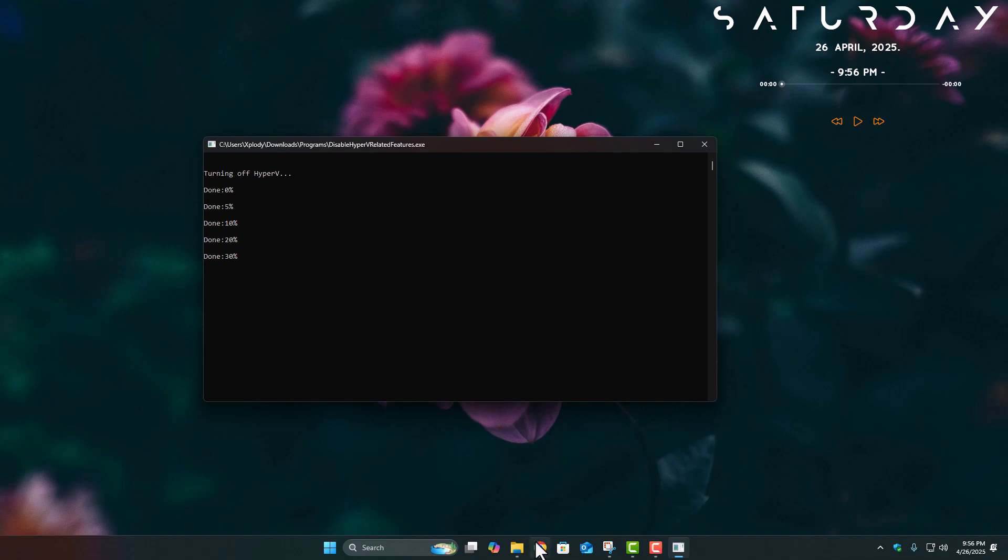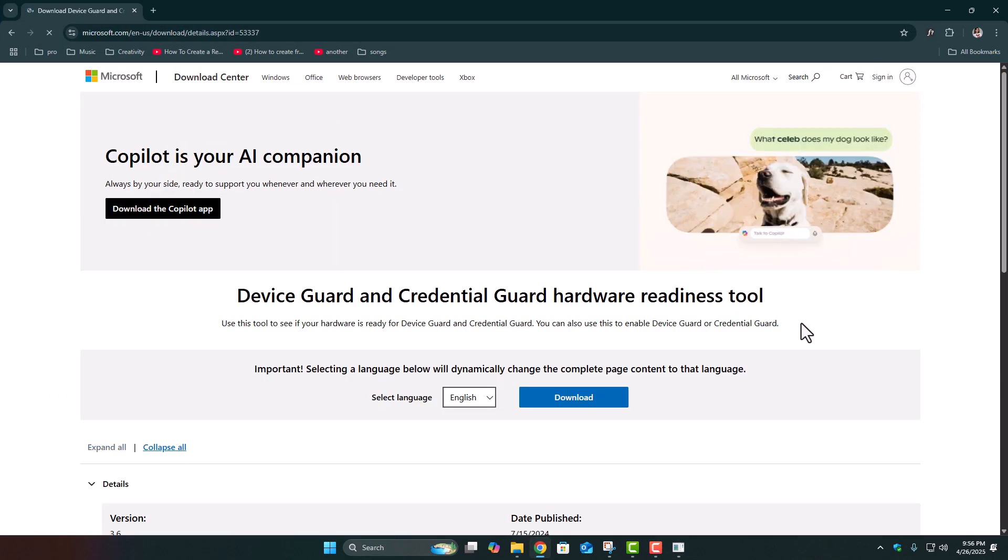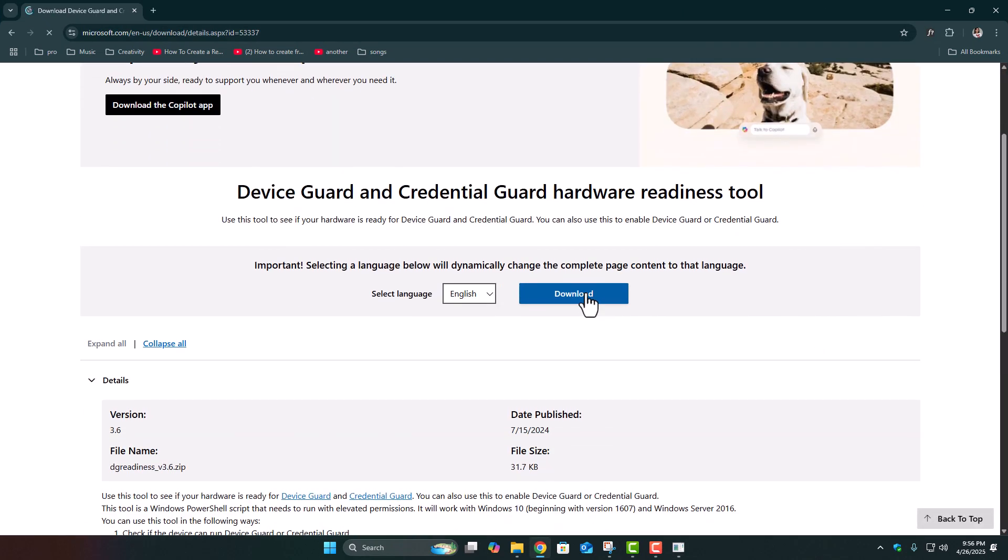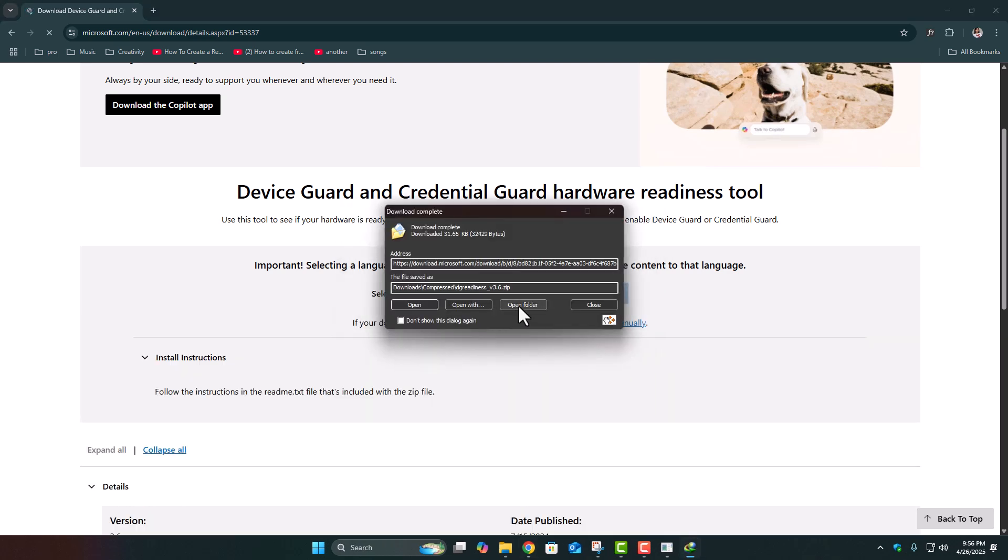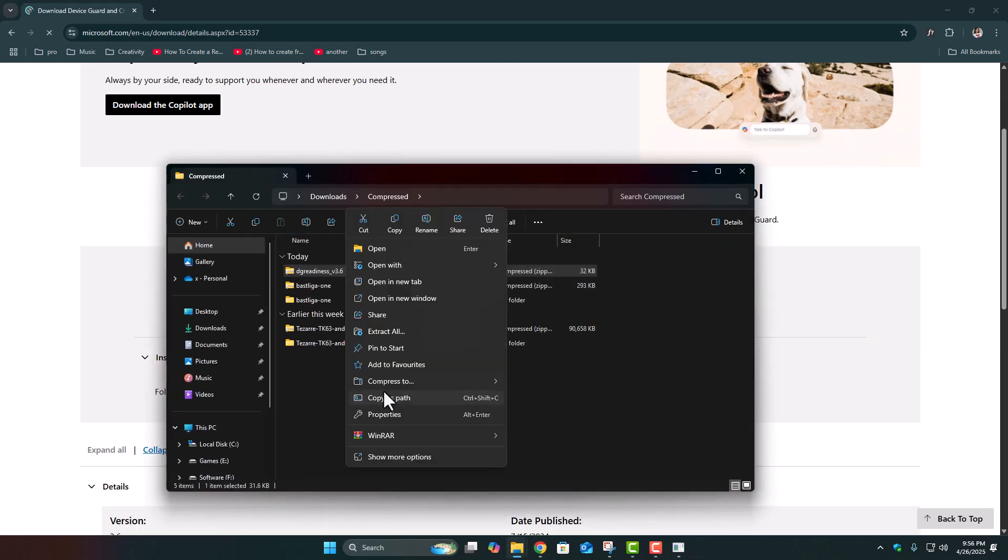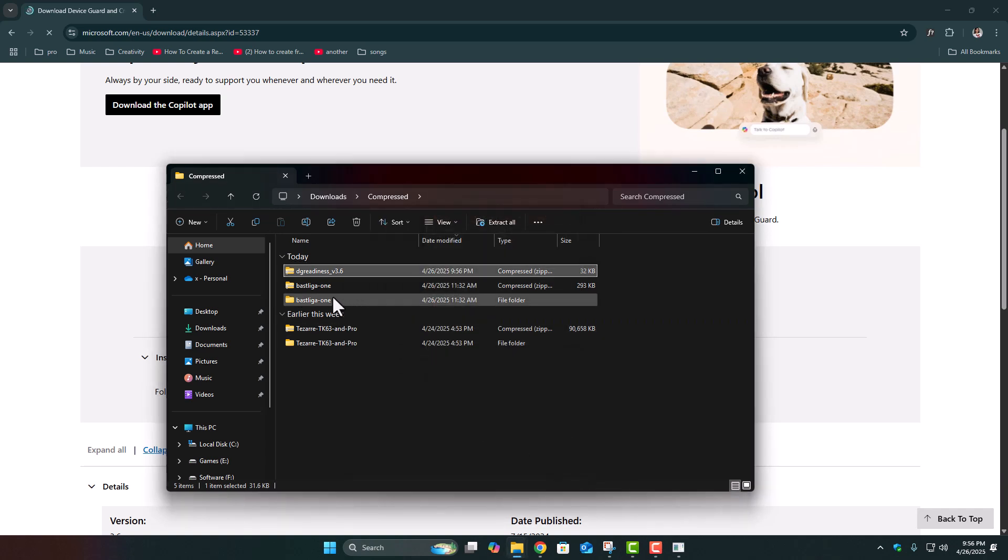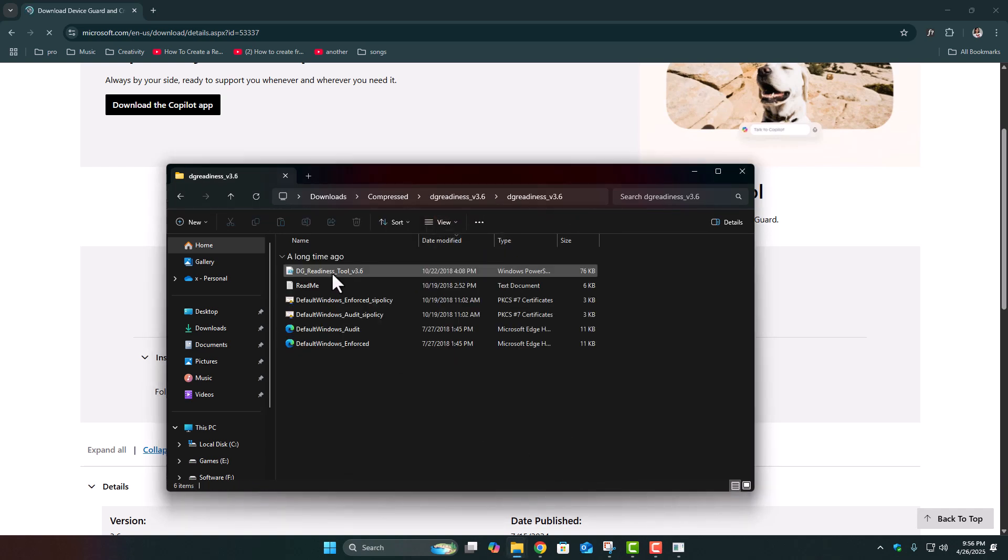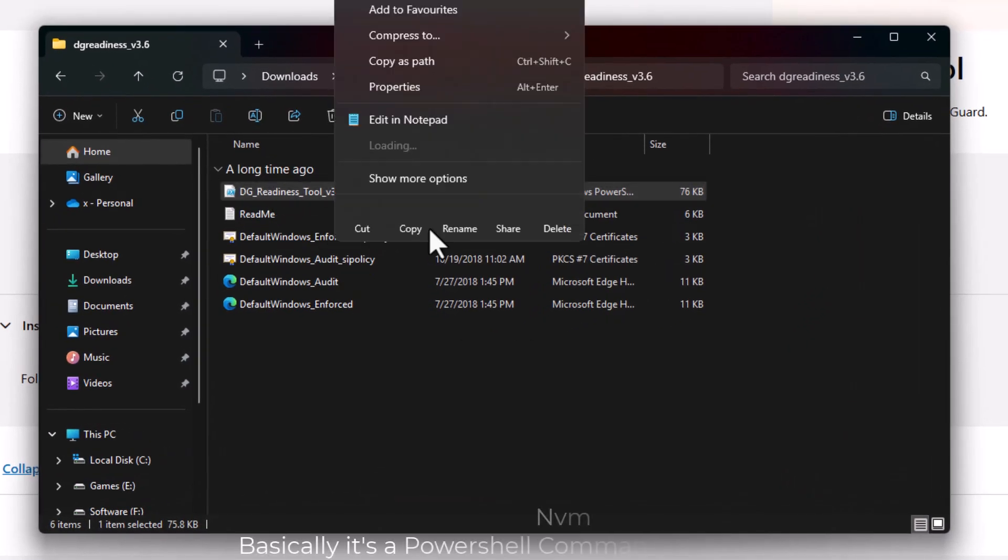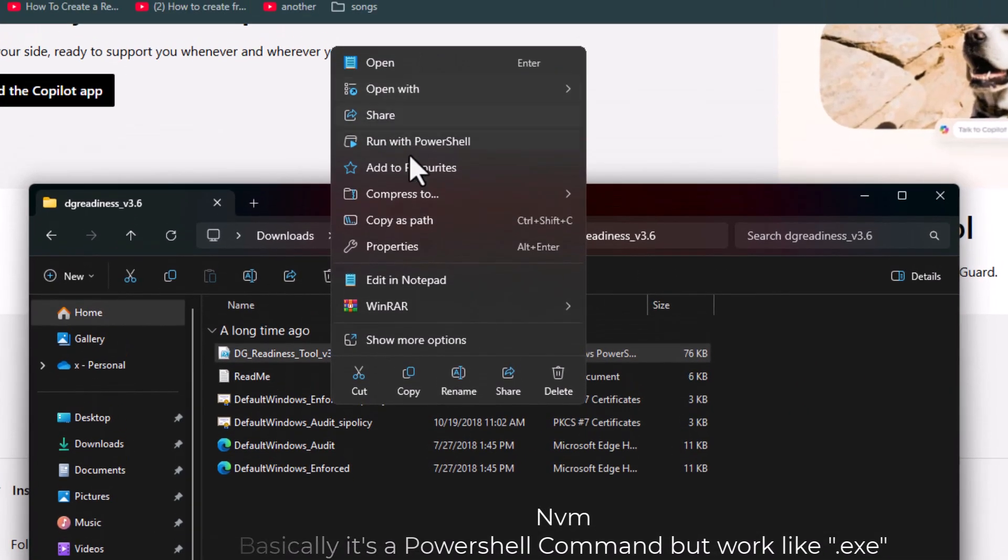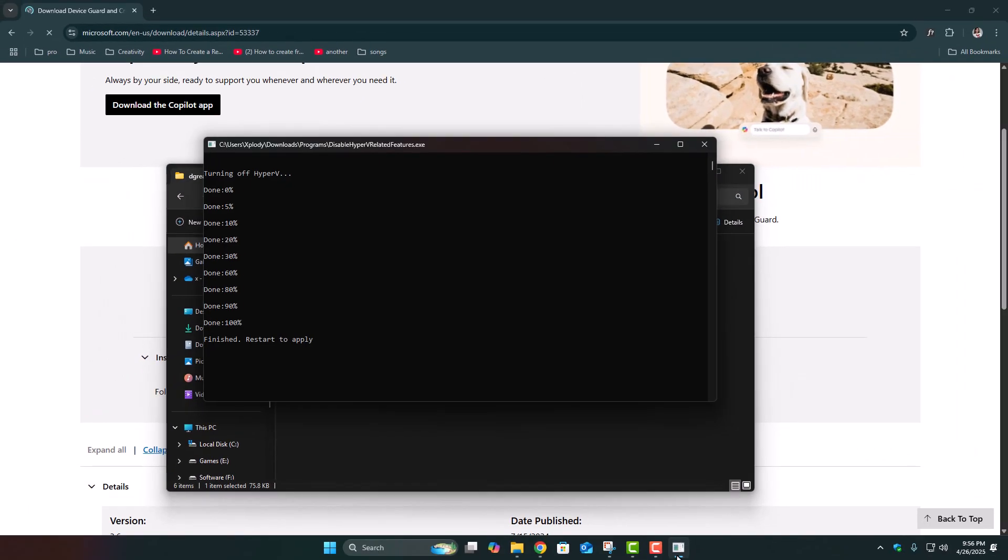And for those of you who prefer more official methods, Microsoft also offers their own tool for this. It's called Device Guard and Credential Guard Hardware Readiness Tool. It's a downloadable .exe file as well, not some complicated PowerShell script. You just download it, extract the zip file, run the executable, and it checks or changes the virtualization settings for you based on what you choose. Honestly though, if you just want to fix your emulator performance quickly, the LD Player one is super lightweight and does the job perfectly.